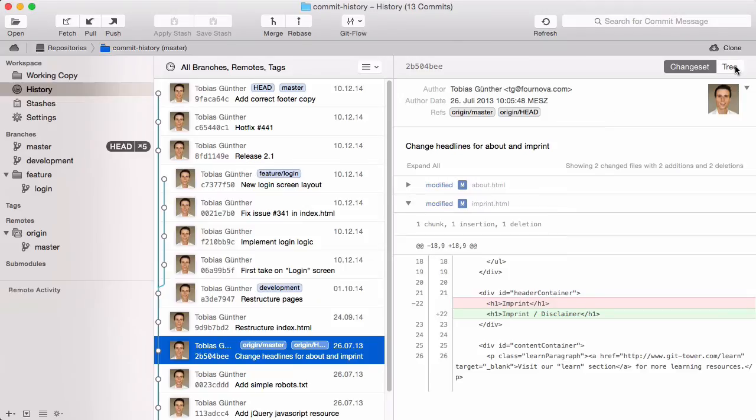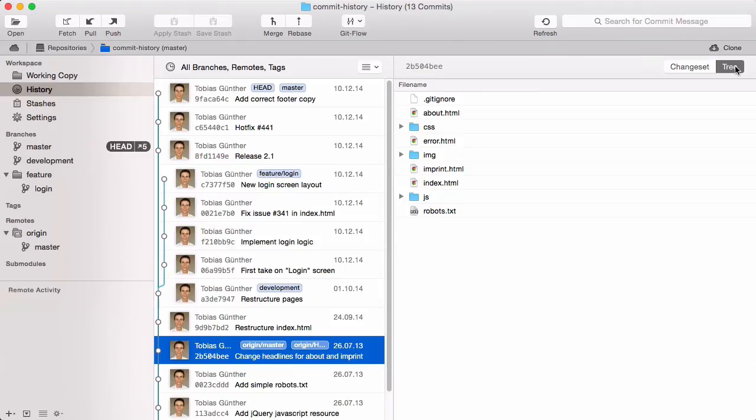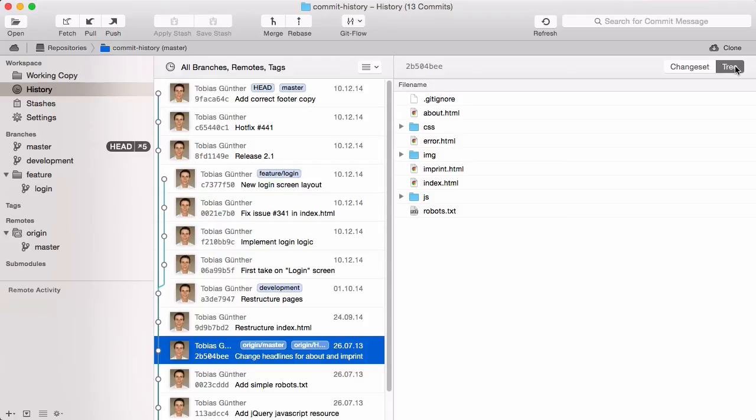With the tree switch over here, it's also easy to inspect your project's file structure at that very revision. These files are not actually on your disk at the moment. It's a look into Git's database at a historic point in time.